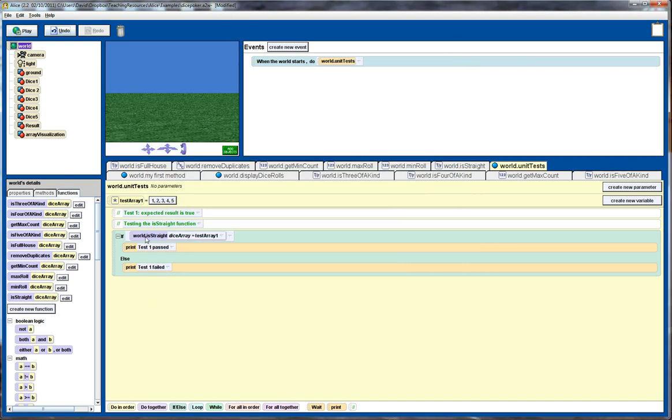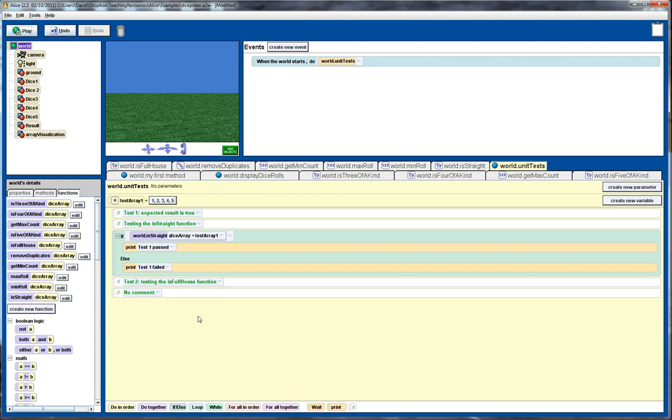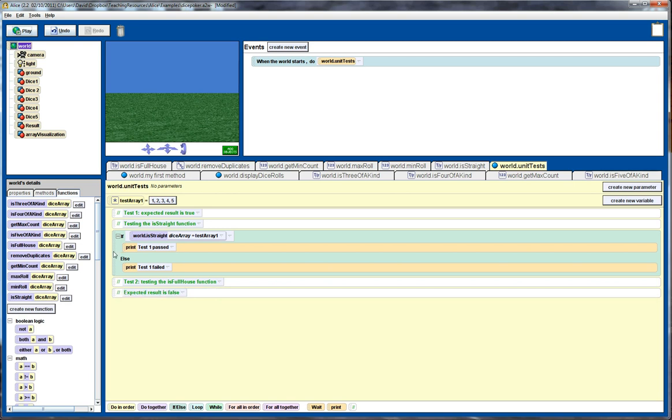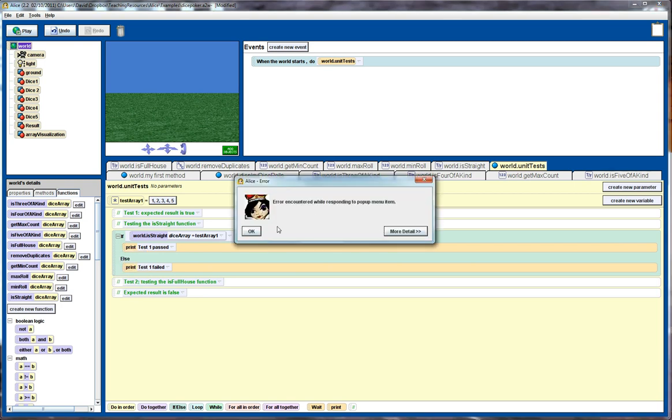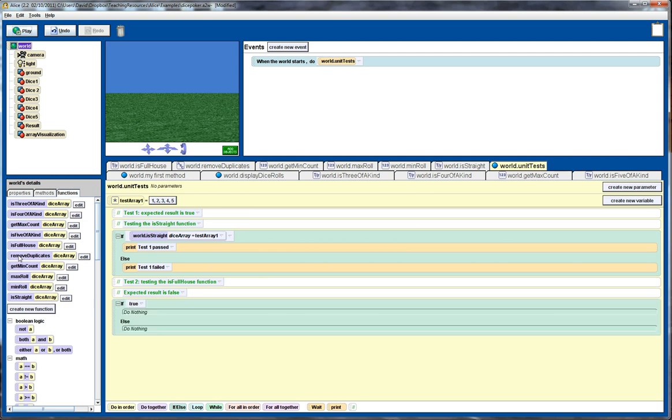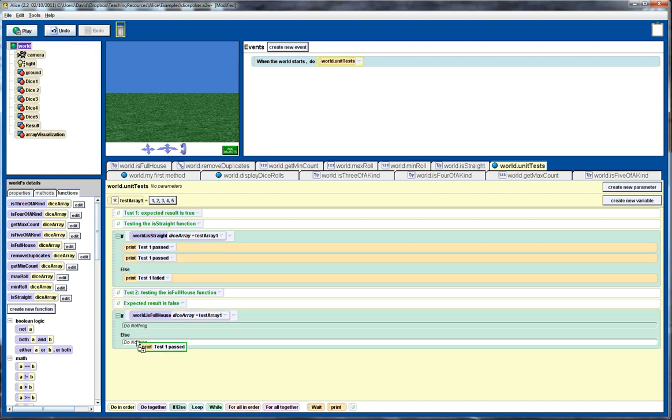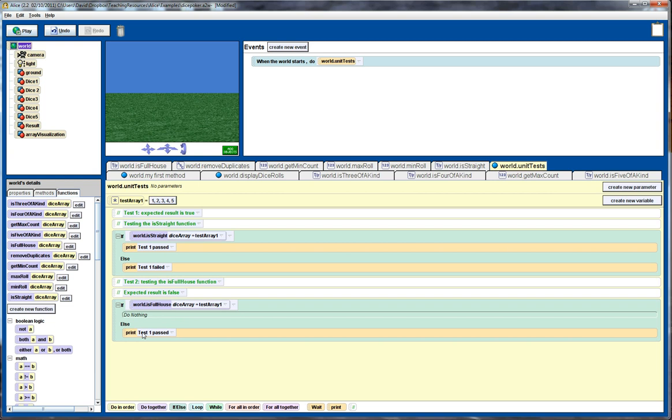All right, so we can go through and test various functions now. So let's put in test two. So this is testing the is full house function. And let's just put what our expected result is. So expected result is false. All right. Let's copy this over. So I'll put an if statement in. So if true, so now we want to do is full house. And again, we're testing on test array one. And if that's false, then the test passes.